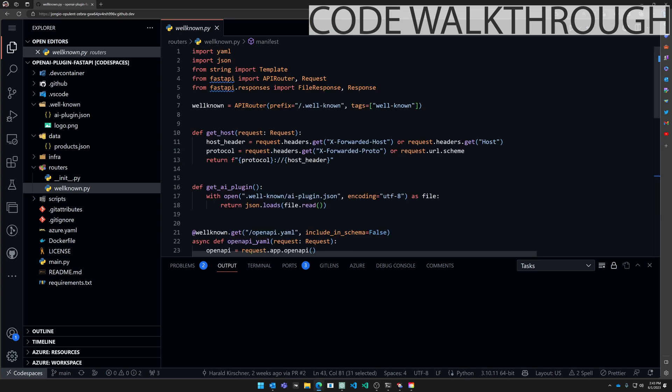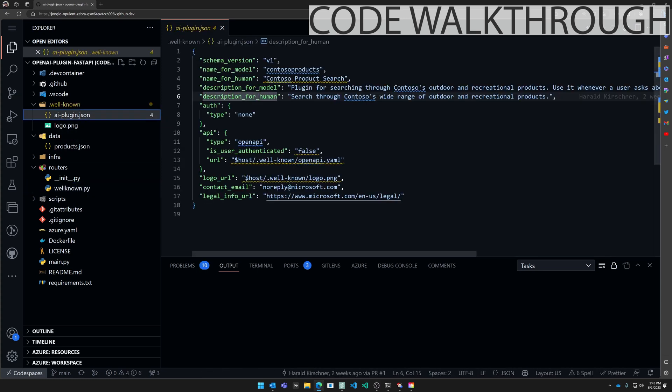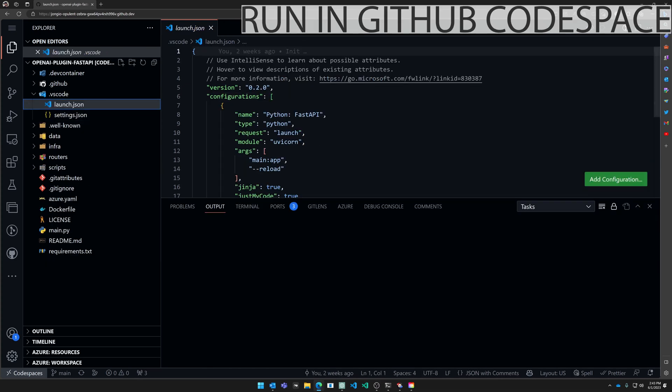So you can drop this well-known.py file into any of your Python FastAPI applications. Include your AI-plugin.json file updated for your application and it should just work. That was a quick walkthrough. Now let's just run it.